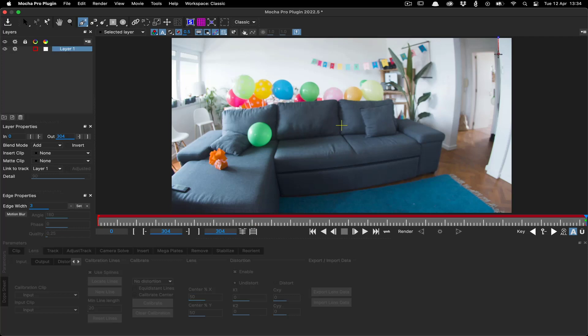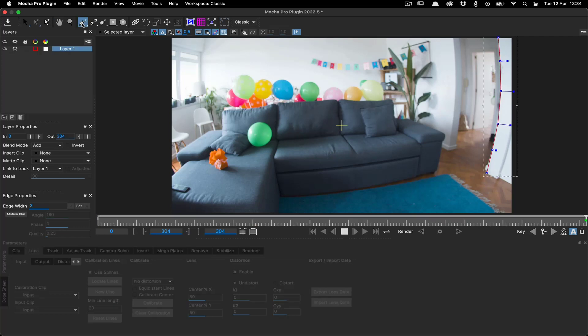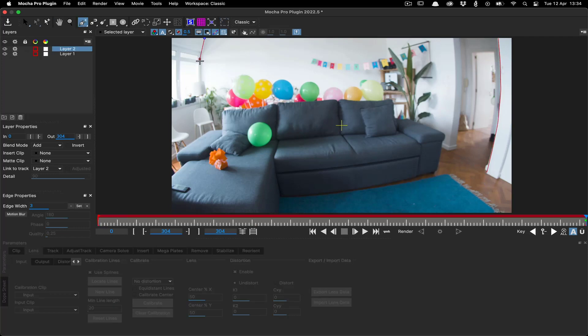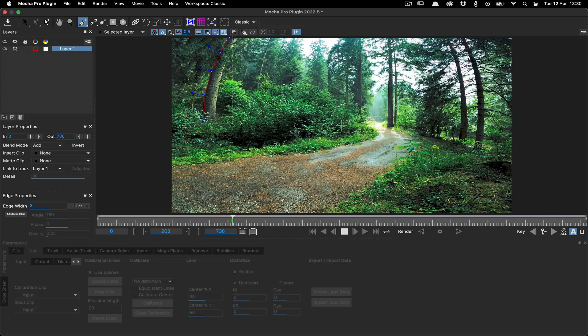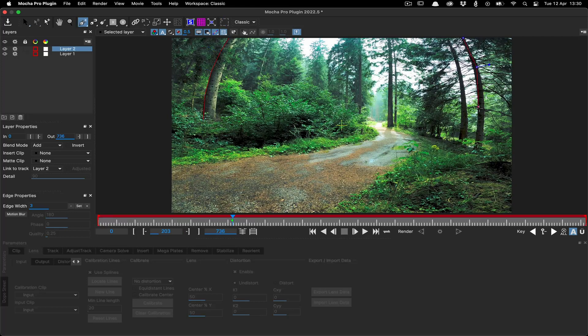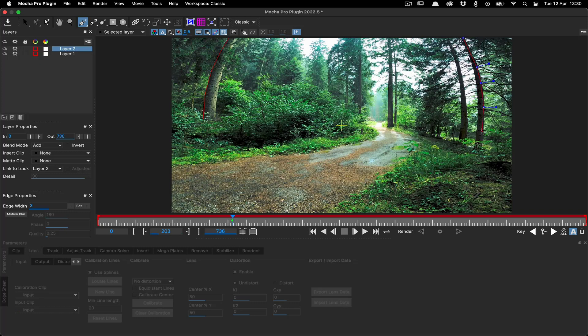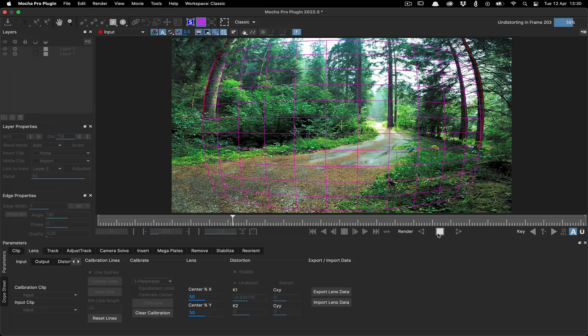Mocha Pro's simple and easy-to-use interface allows users to calibrate the distortion introduced by camera lenses. Unwanted lens distortion can be removed or matched for realistic compositing.